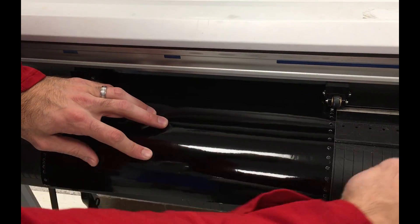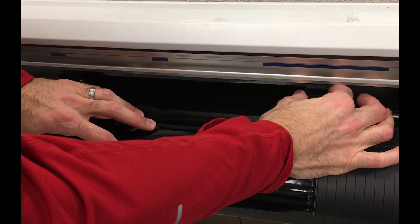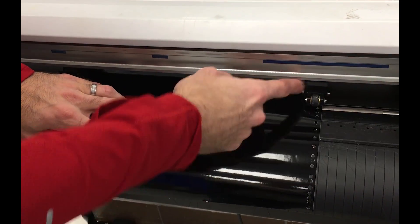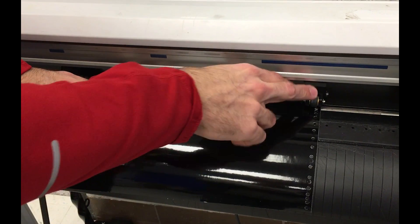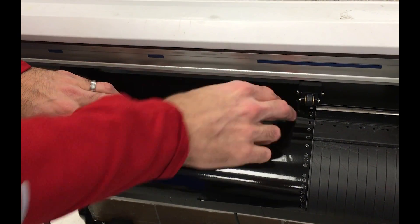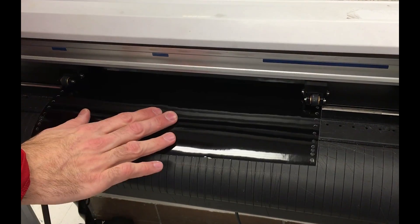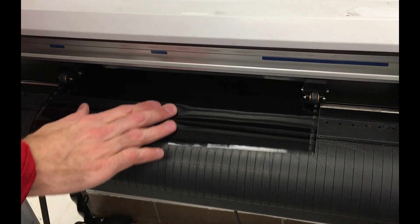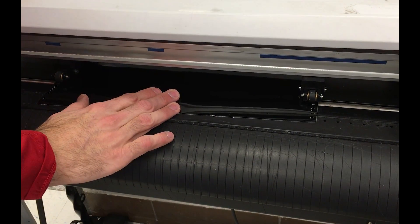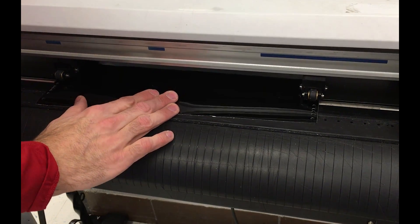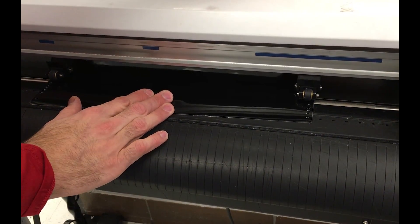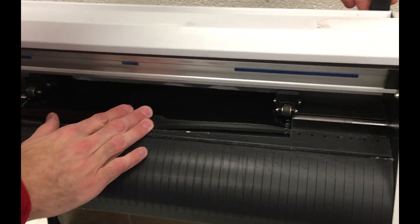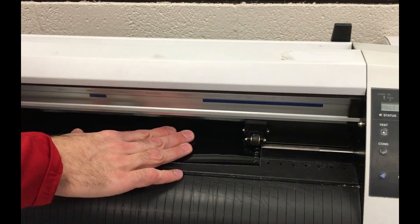Then we're going to set the width with the right pinch wheel just to make sure that it's also in contact. Take off some of the slack, conserve vinyl, and then raise the handle in the back to engage the wheels.